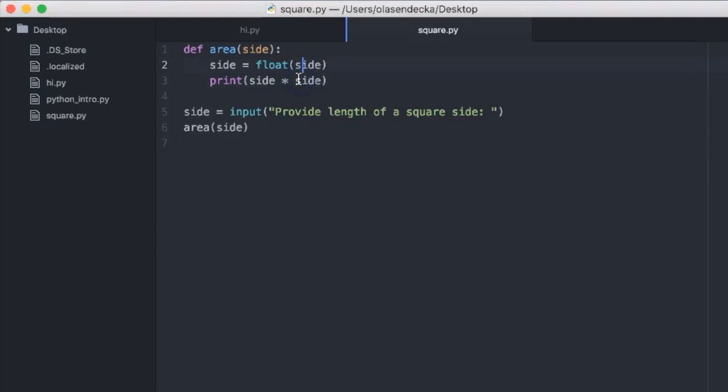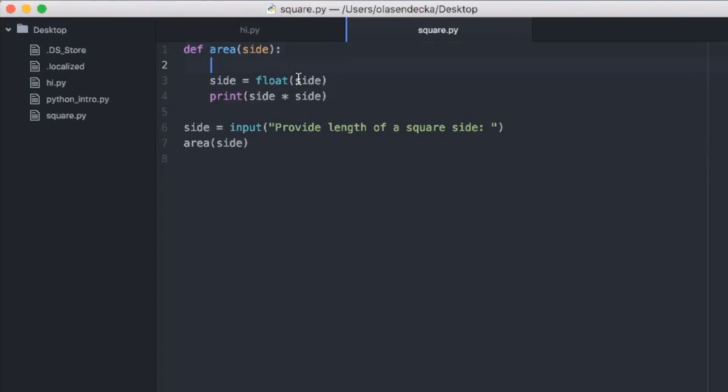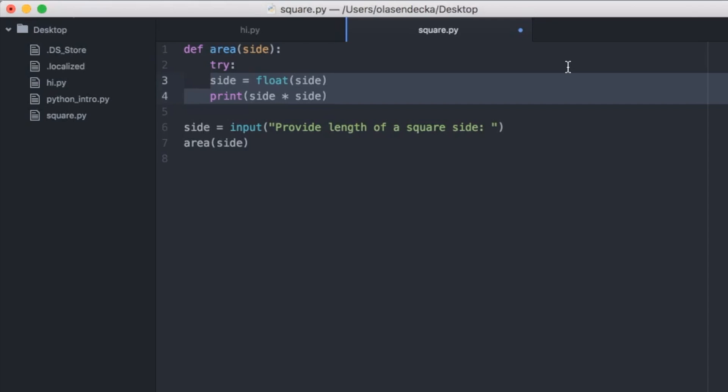Here comes the fun part. Python has something called the try/except statement. If you wrap the code that you suspect might cause an error or exception in the try/except block, you are able to do something when the error actually occurs. To do that, we start by typing the 'try' keyword followed by a colon — we are starting a block of code. The code we had so far that converts text into a number — 'float(side)' — will now be inside this block, so we need to indent it.